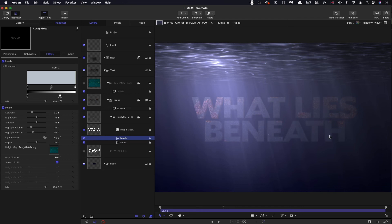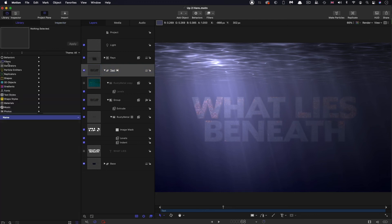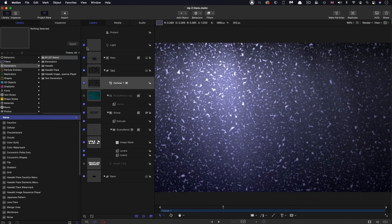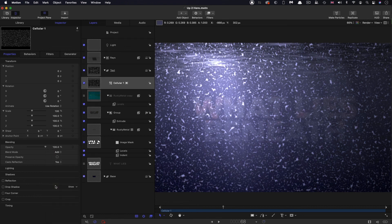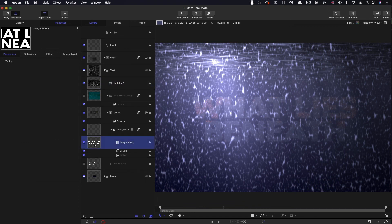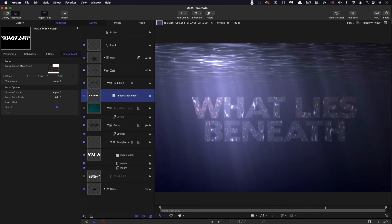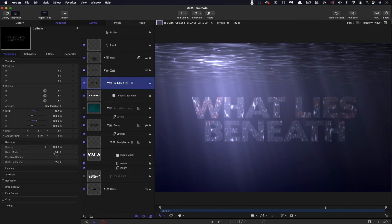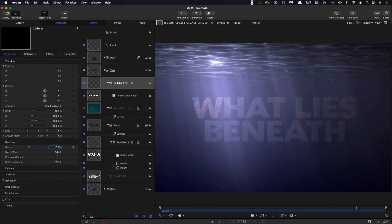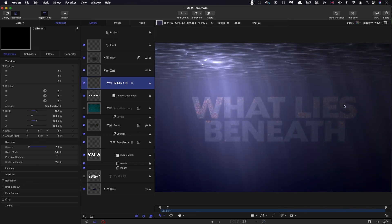There are just a couple of finishing details. Into the text group I want to bring in at the top library generators, and yet again cellular. I'll come over and change its blend mode to add, then increase its y scale to 200%. We want to mask it so it's just appearing over the text, and we can do that by borrowing the image mask already made from the rusty metal — hold down the option key and drag it onto the cellular. This level is much too much, so let's bring the cellular level down to about seven or so. It's a subtle effect, but it's adding just a little bit of extra interest — the idea that light is hitting the text and creating a rippling effect.